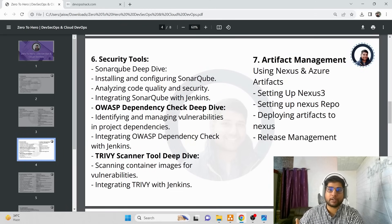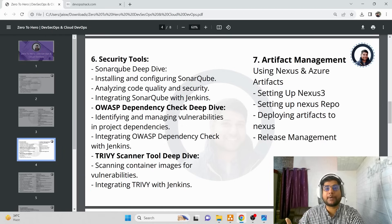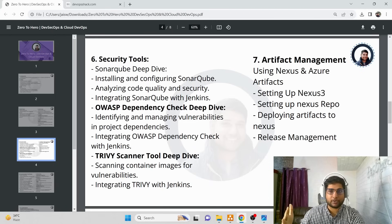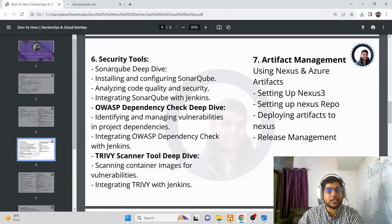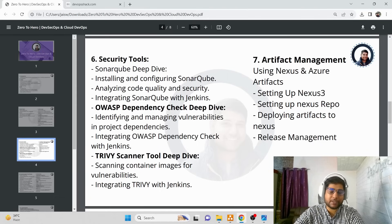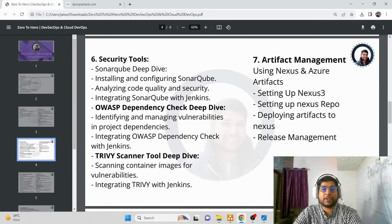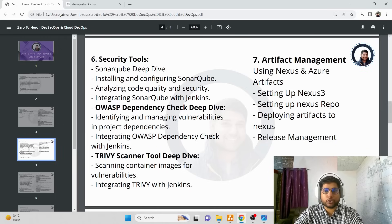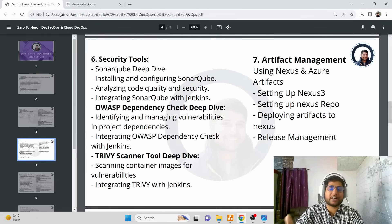Security is a very high priority in DevOps today. We want to make sure our pipeline and build/deployment process is completely secure. For that, we'll work with SonarQube, OWASP Dependency Check, and Trivy at an advanced level — understanding what these tools are, what they do, and how to set them up. Then in the artifact management module, we'll cover Nexus 3 for release management, setting up repositories, storing artifacts, and performing release management in a deep dive.